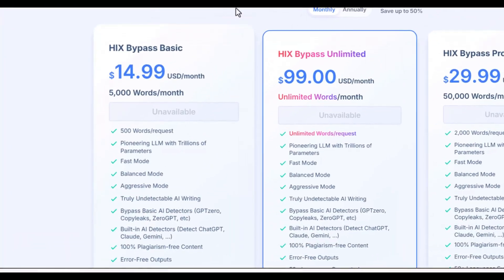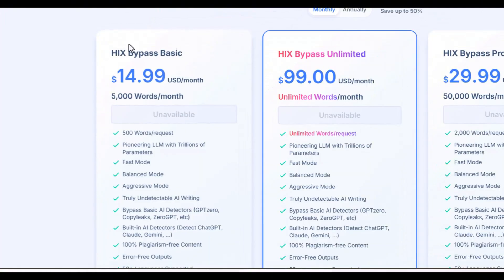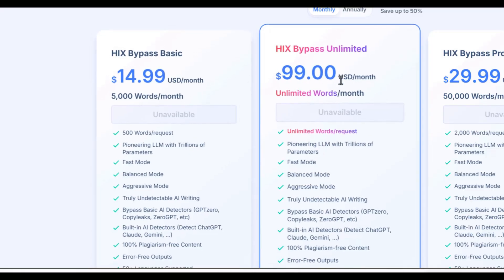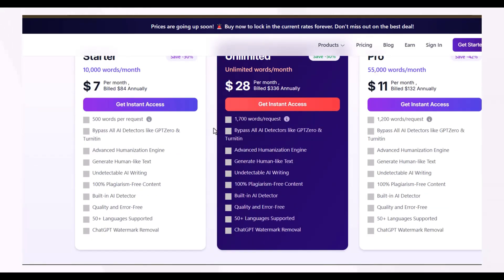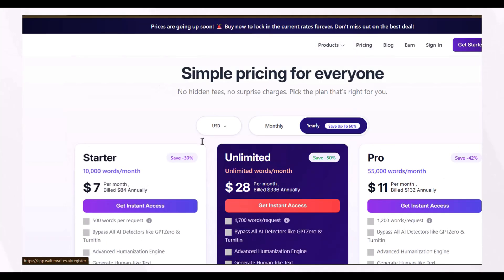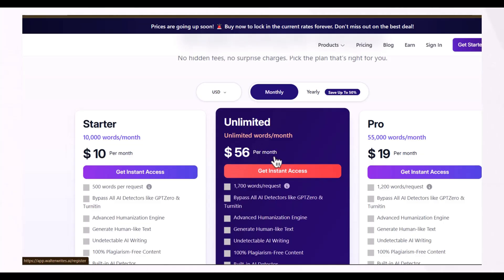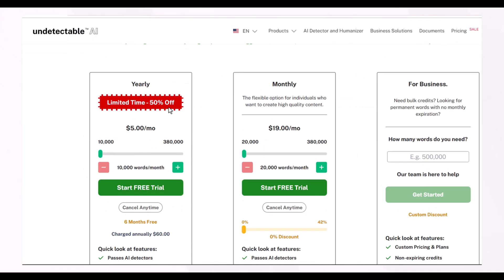When we look at the pricing plans: HiX Bypass offers 5,000 words for $15 per month in its basic plan, and if you go for unlimited words you have to pay $99 per month. Walter Writes AI offers 10,000 words per month for $10 per month, where you can submit 500 words per request, and its unlimited plan is approximately half the price of HiX Bypass — $56 per month.